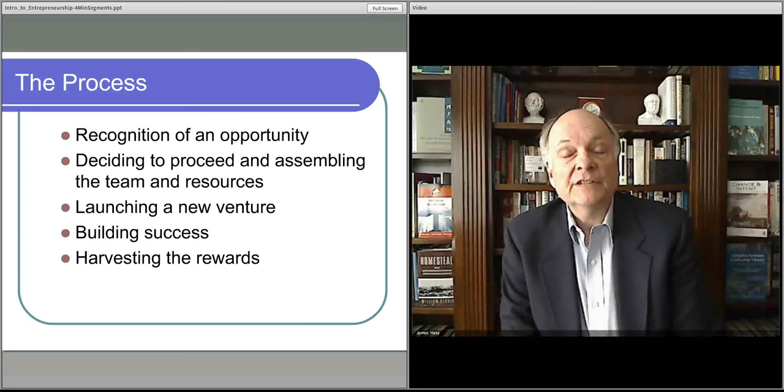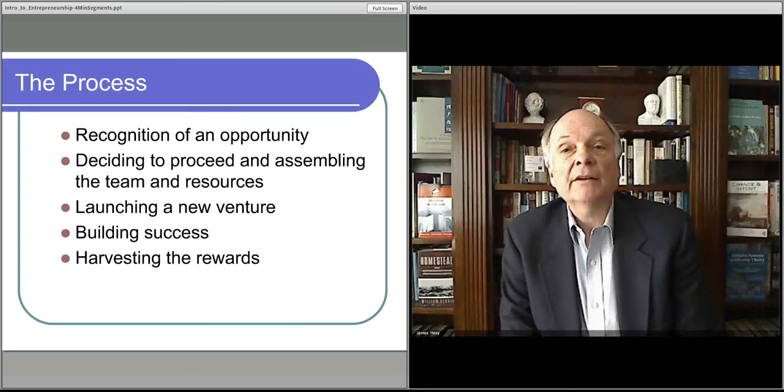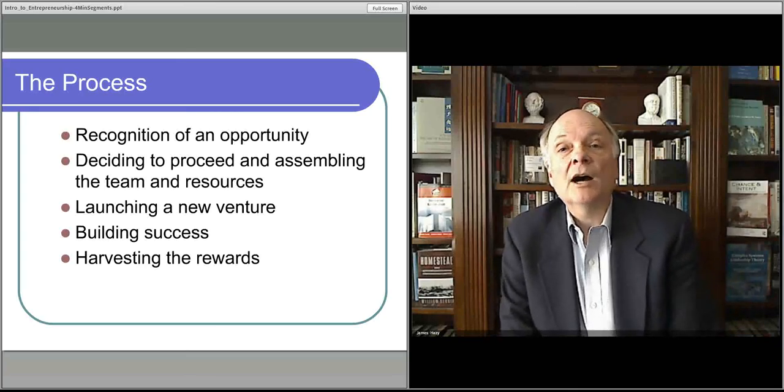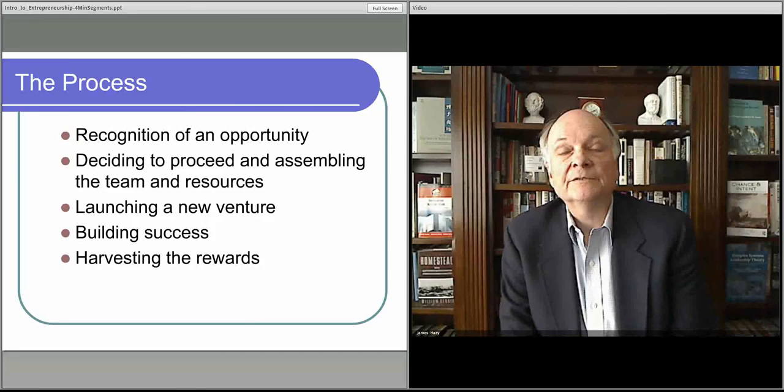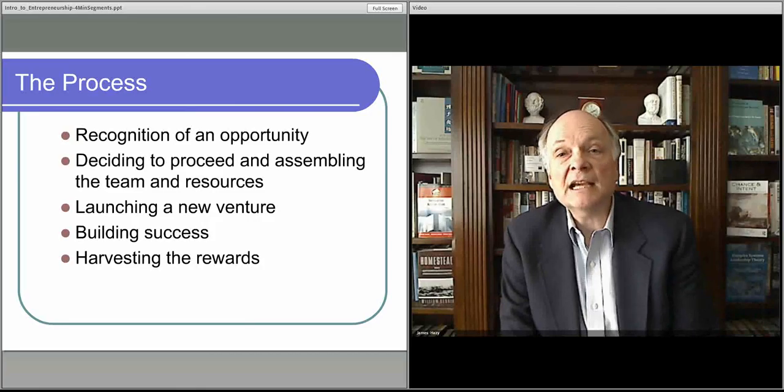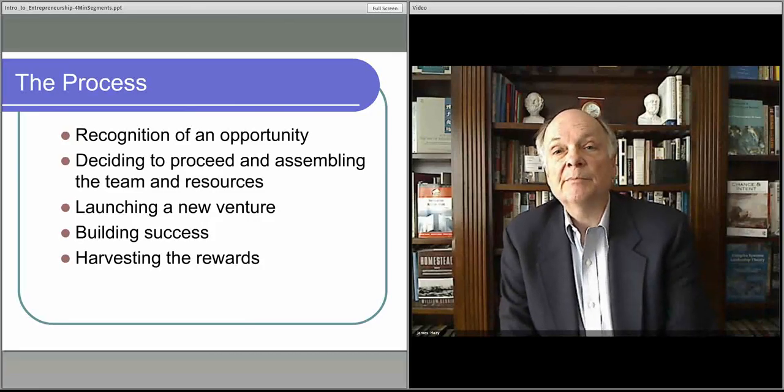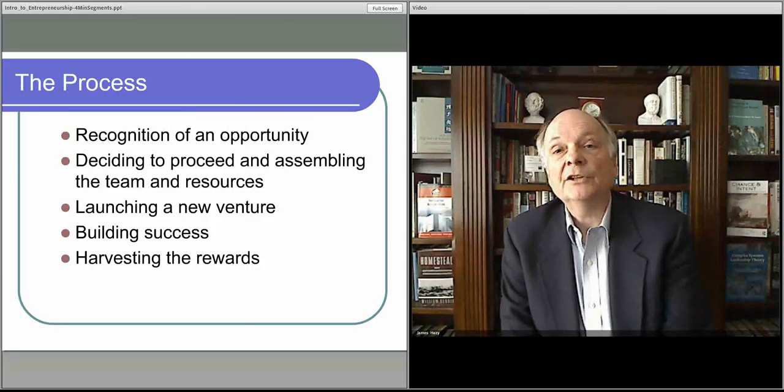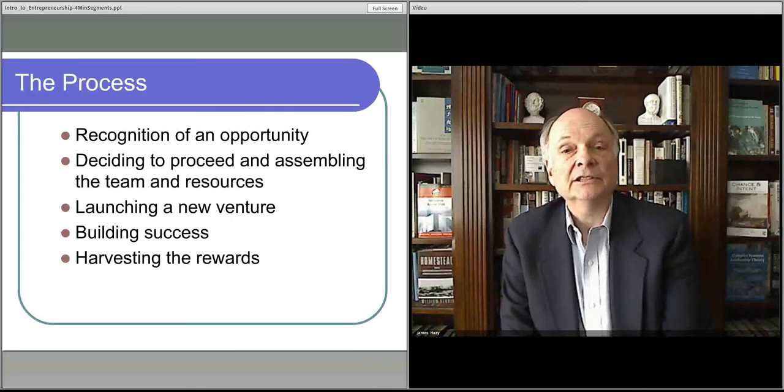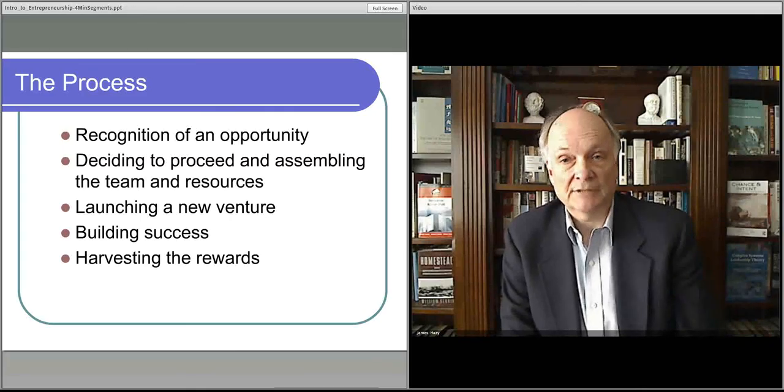In the next video, we'll talk about where the opportunities come from and how you think about finding that next big thing that you can jump into and start to build your business around.